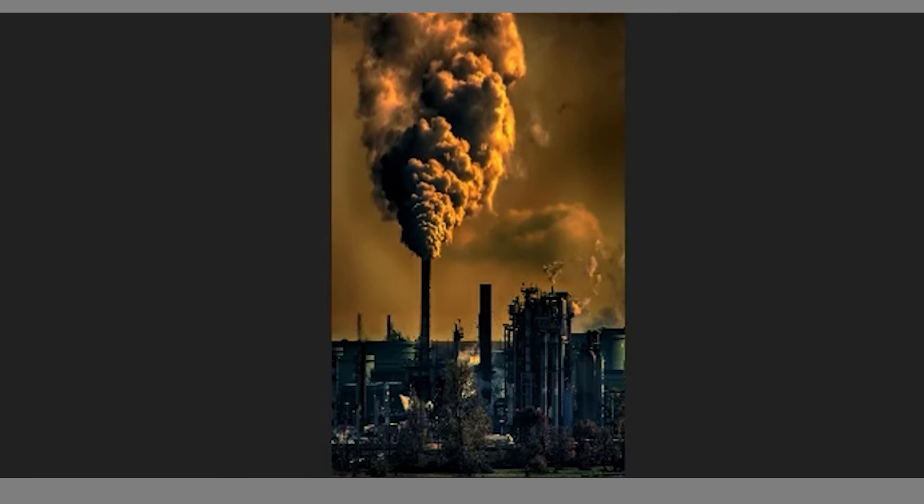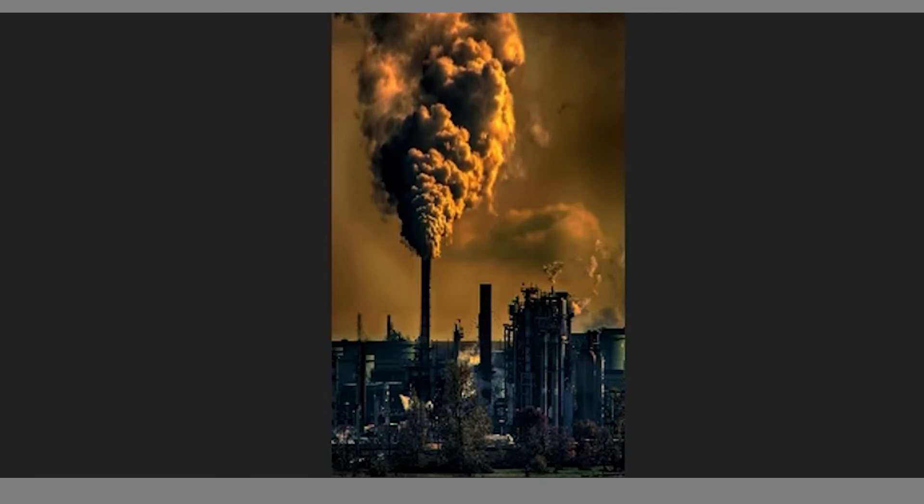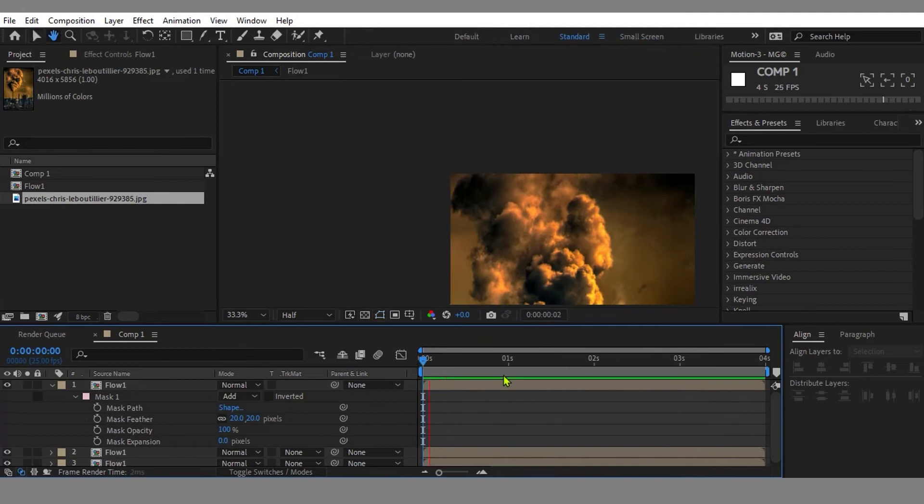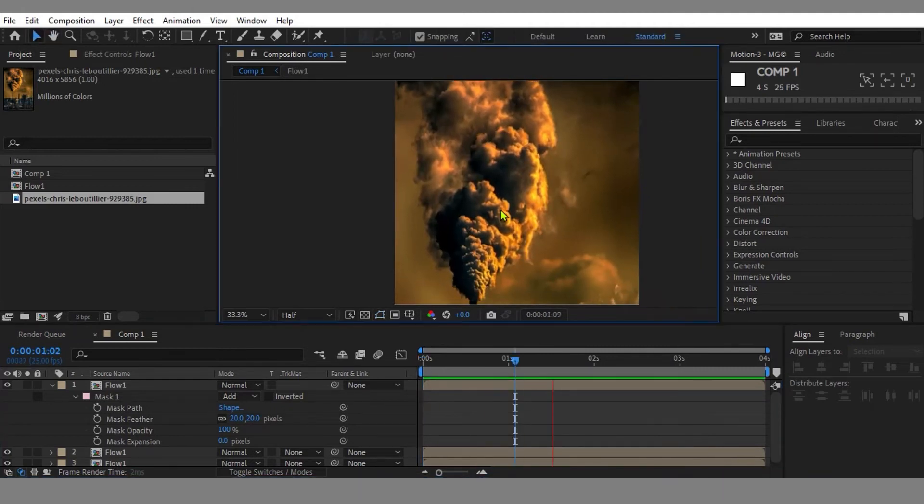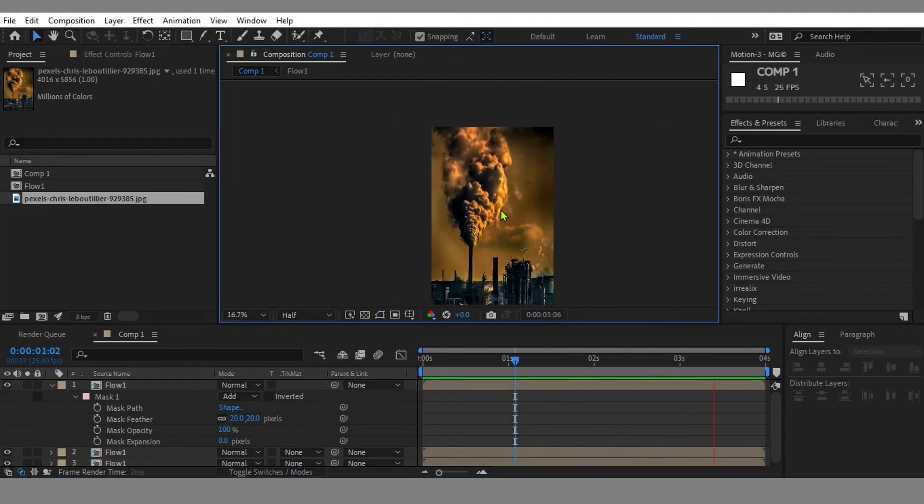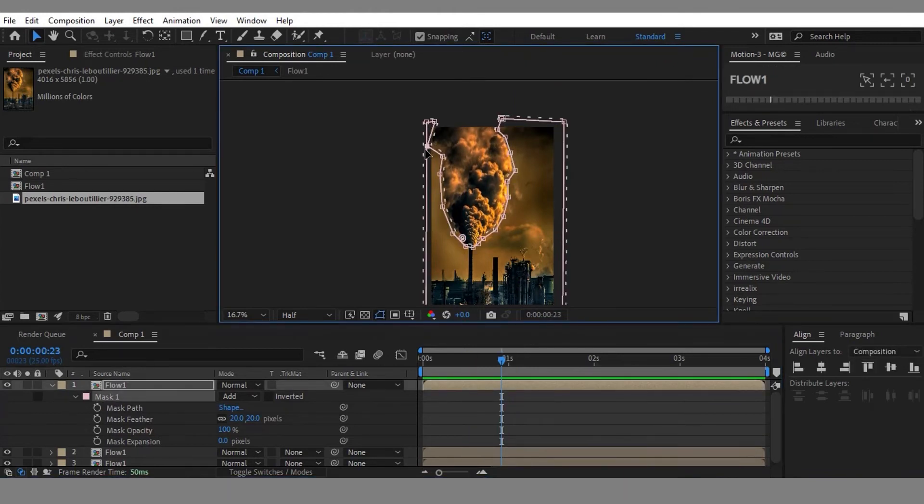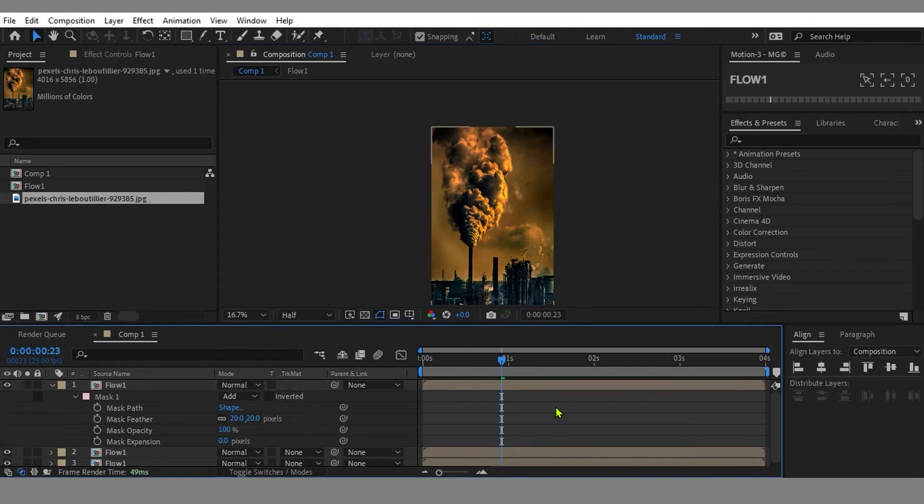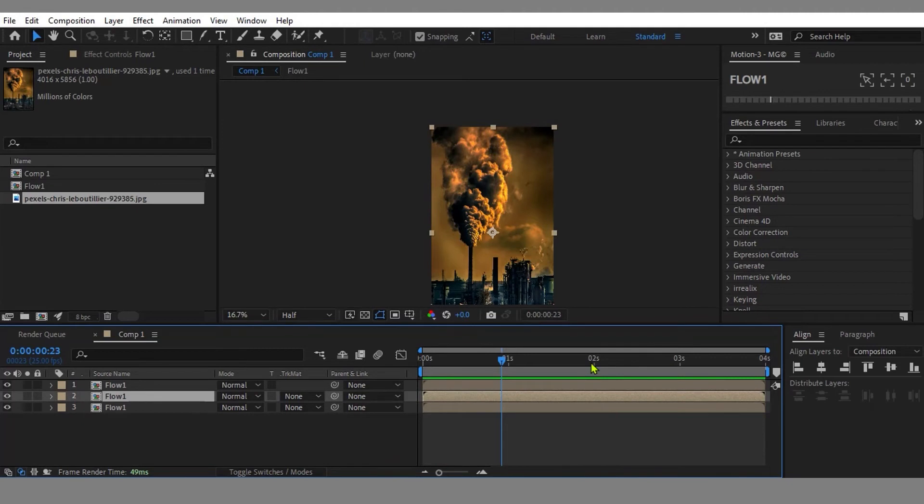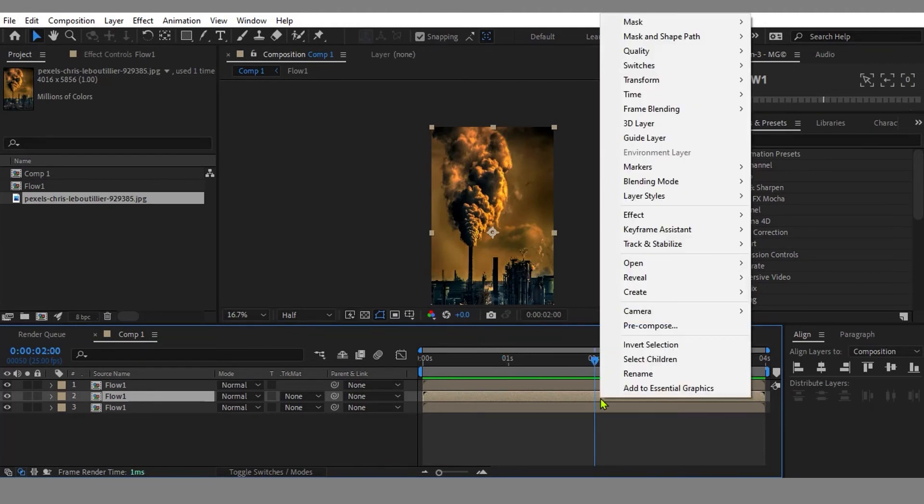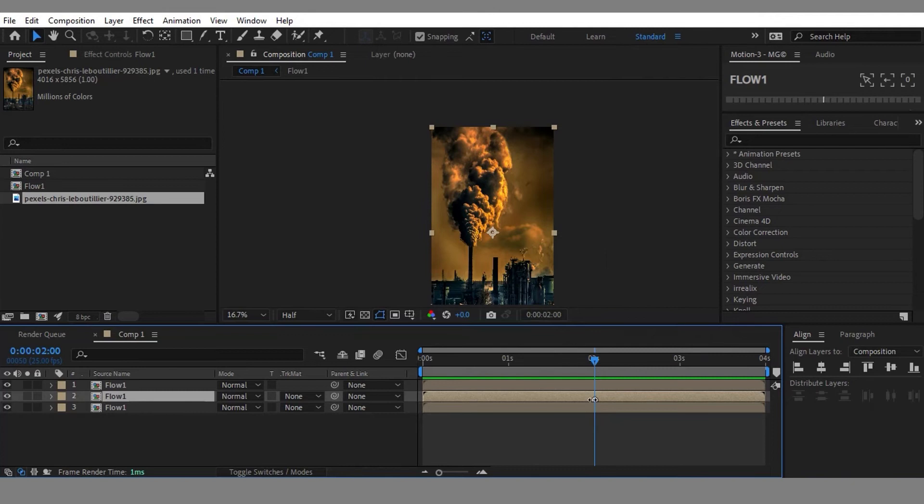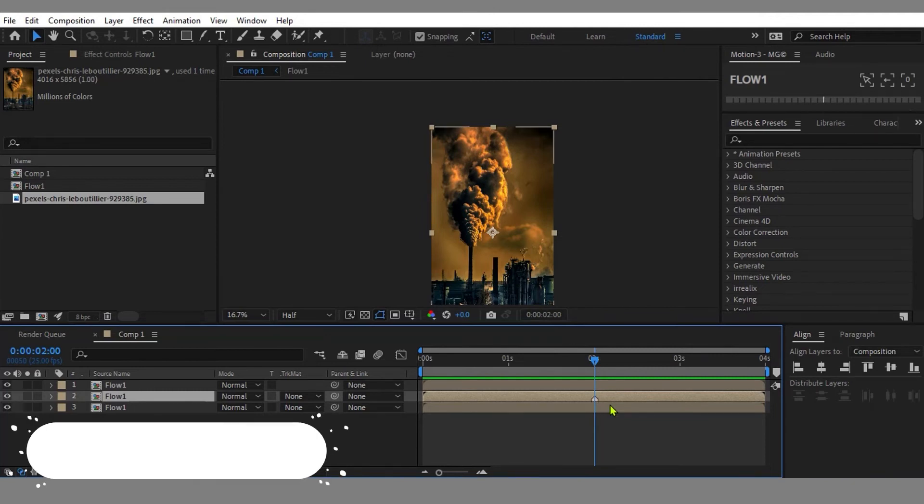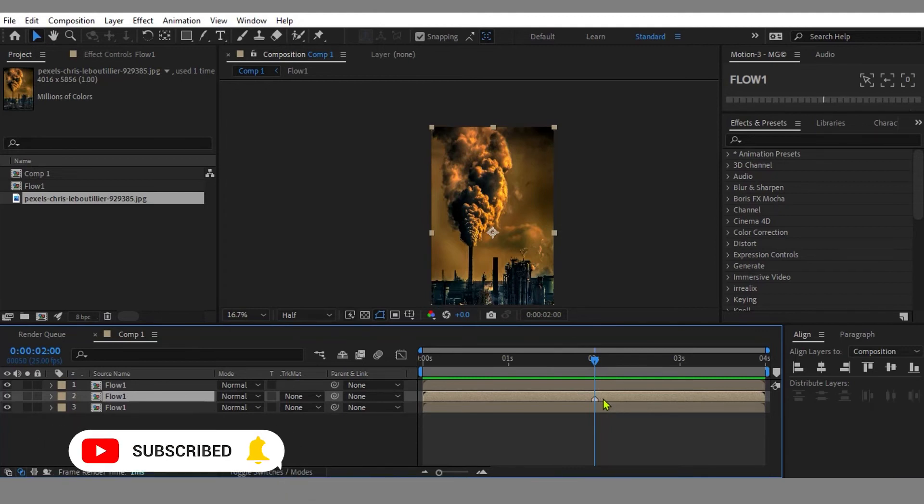Let's make the animation loop. First, we need to go to the middle of the entire duration, which is two seconds. Next, let's create a marker for our indicator. Select the animation layer first, then right click on it, go to Marker, and select Add Marker. You can see the marker icon appearing here. Now it indicates the middle of the layer duration.